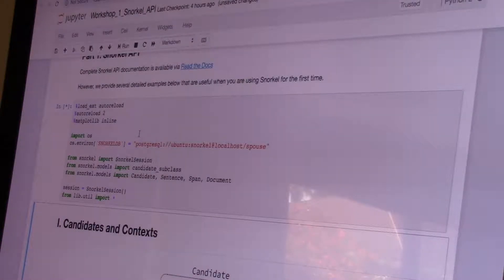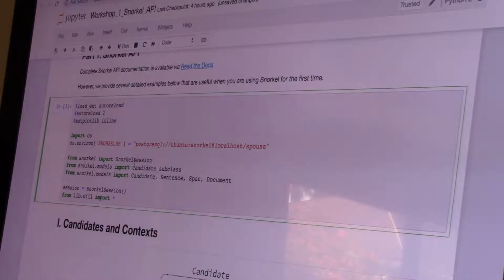Sometimes if things are doing unusual stuff, you may want to restart the whole Jupyter notebook. Go up to Kernel, then say Restart and Clear Output — that resets the notebook, and you go back to the top and run cells from the beginning.